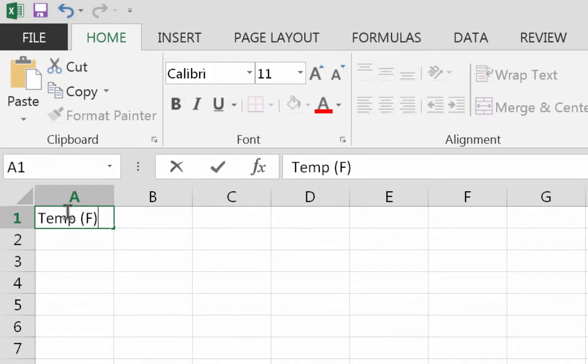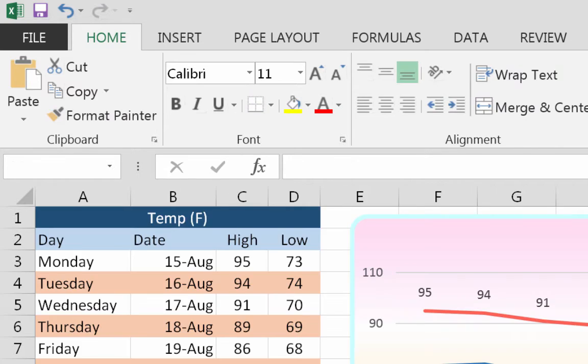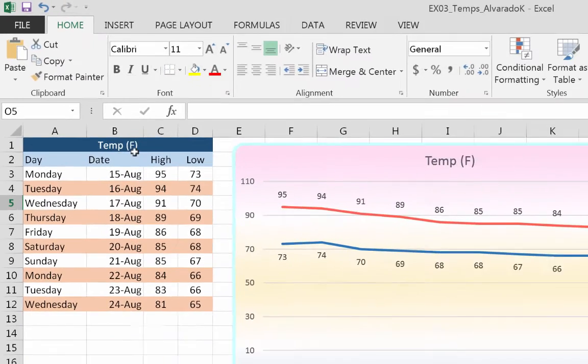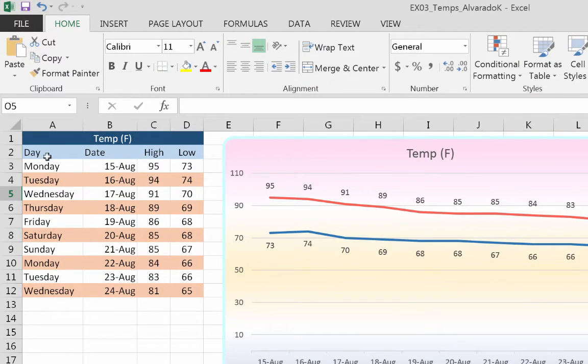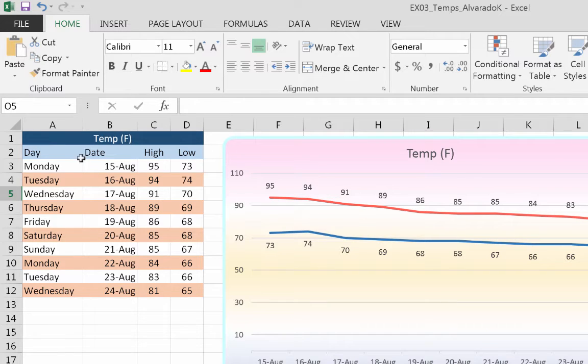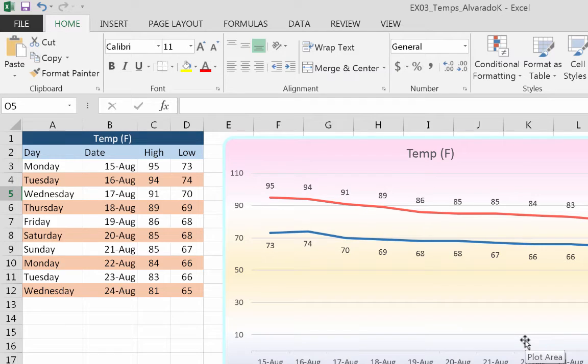That's just almost going to be our title. If you need to go back and look at the sample, here's the sample again—see, we're doing temp, then we're going to do day, date, high, low, and then we're going to put this information in here. So we're going to do this part first, then we're going to make a chart from that data.